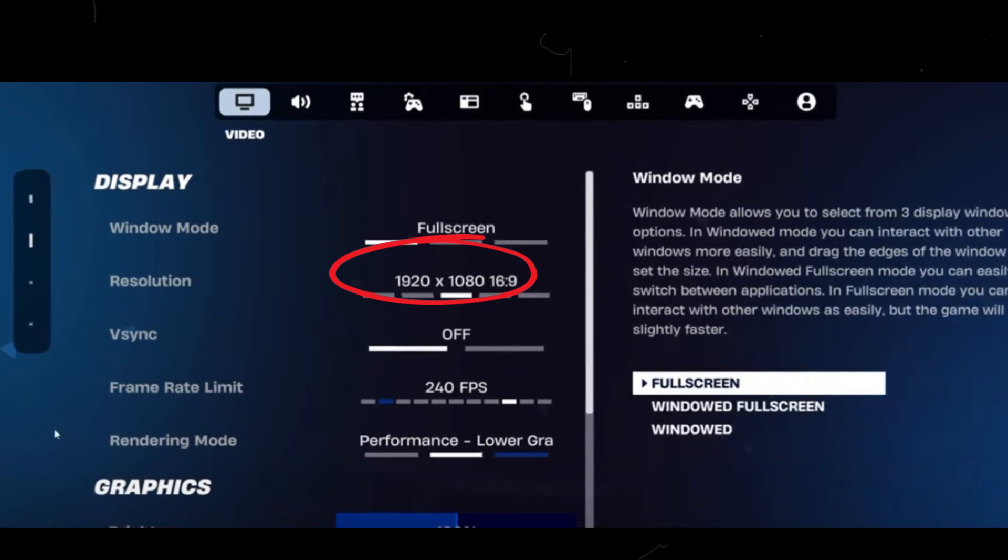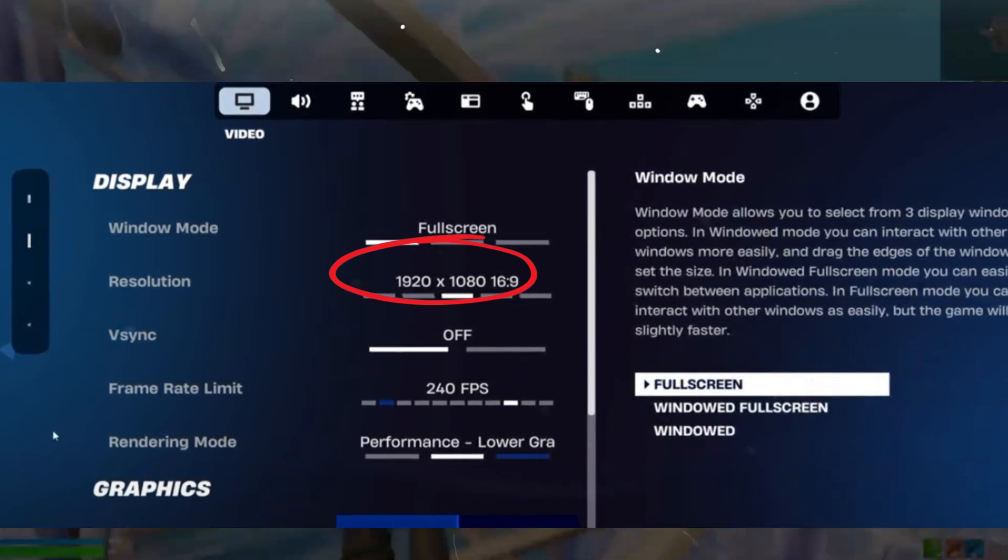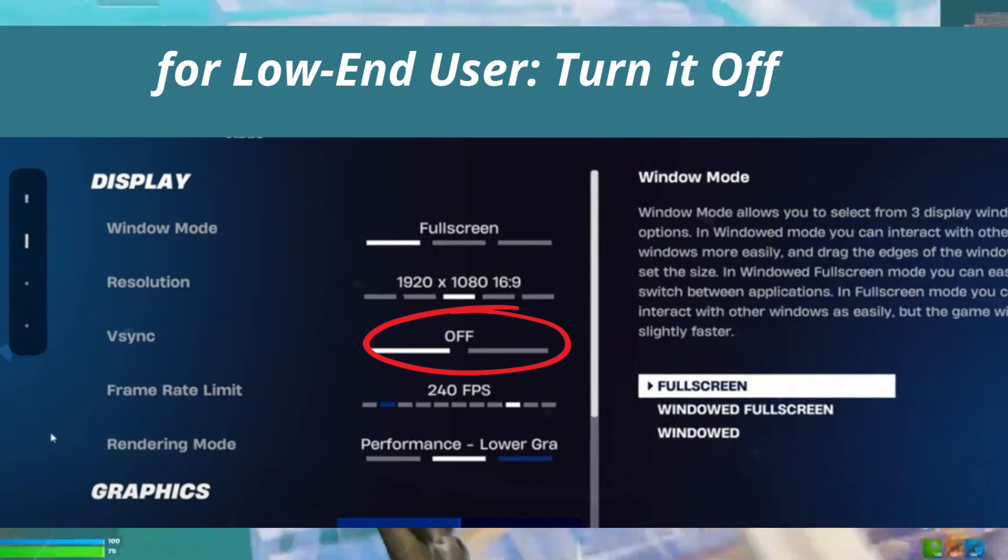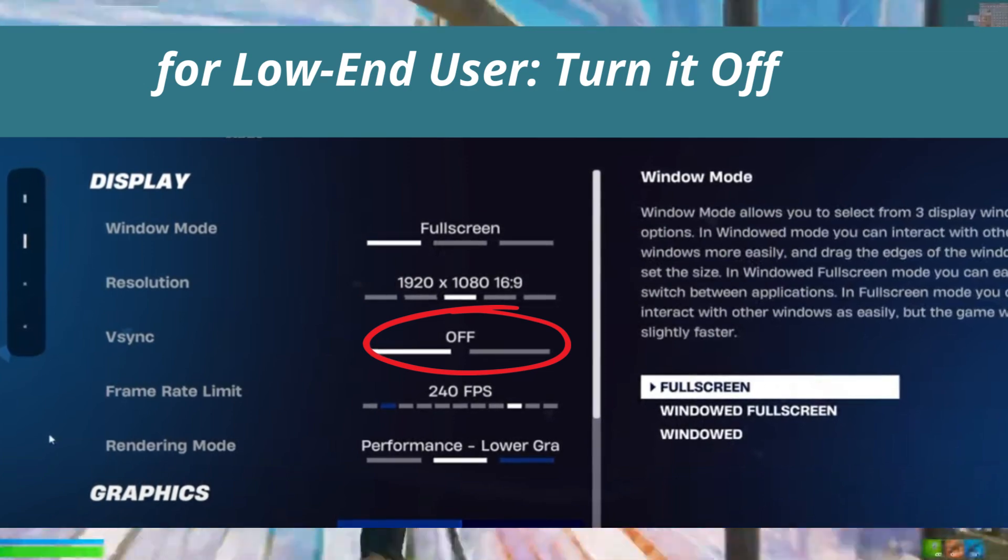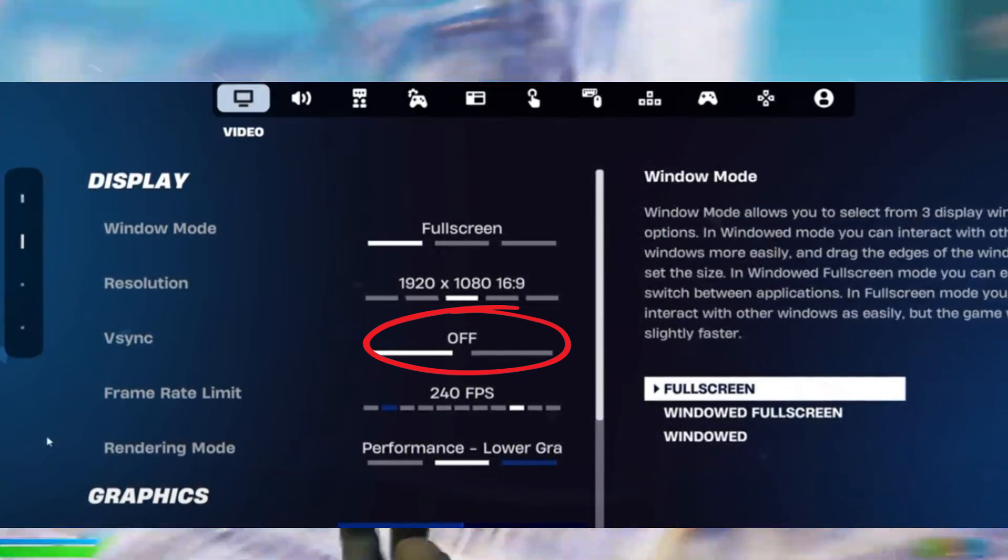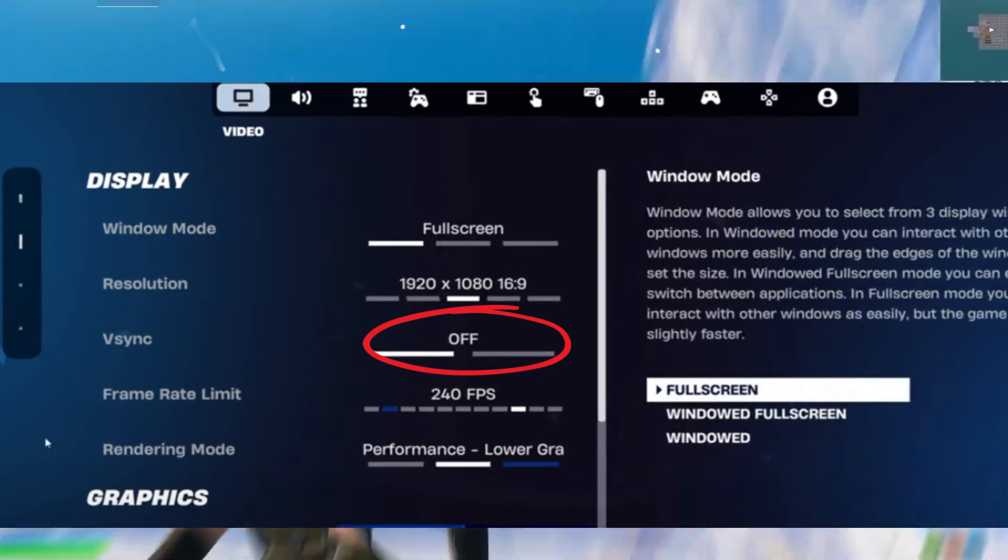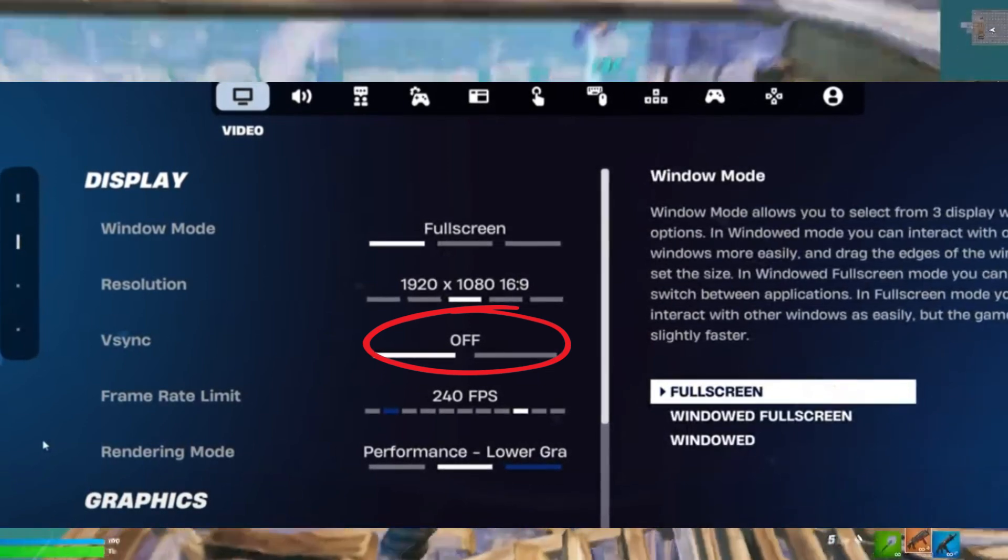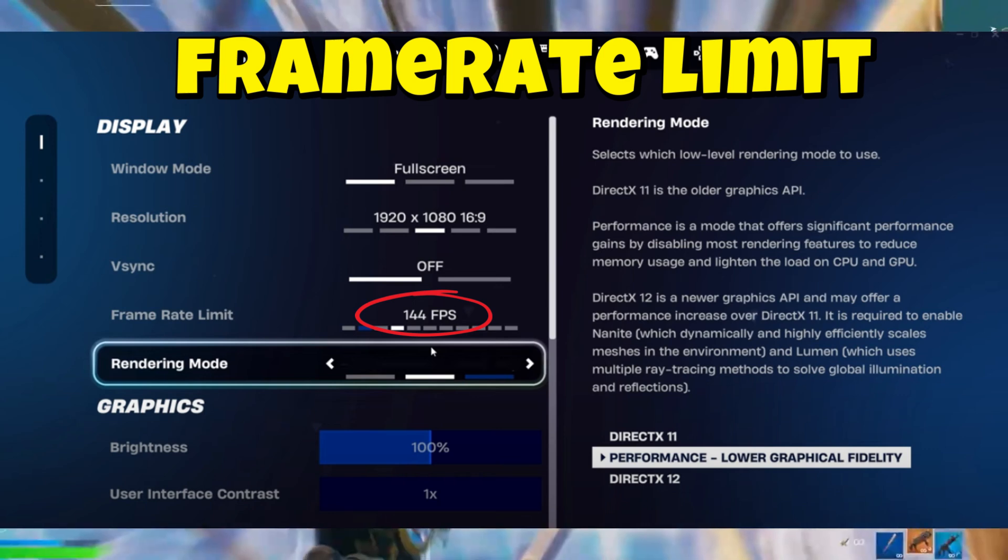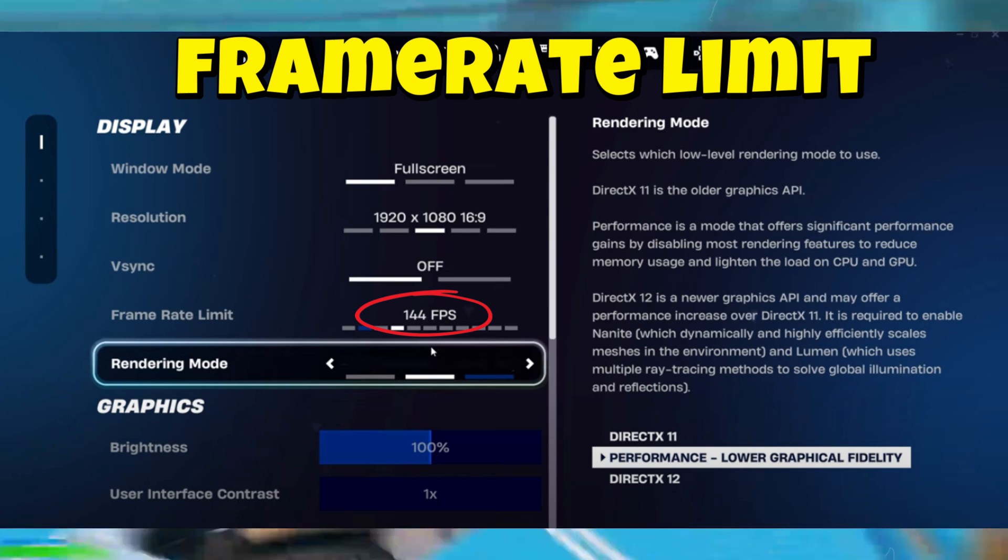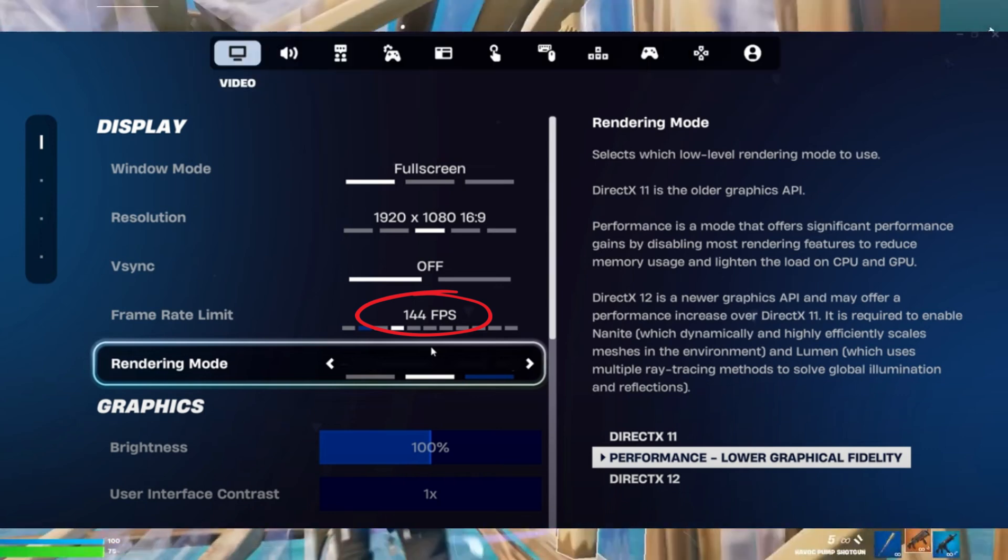Next is V-Sync. If you're playing on a low-end PC, you need to turn this off. It's unnecessary and adds input delay to your game. After that, set your frame rate limit to match your monitor's refresh rate. For example, if your monitor is 144 Hertz, cap your FPS at 144.